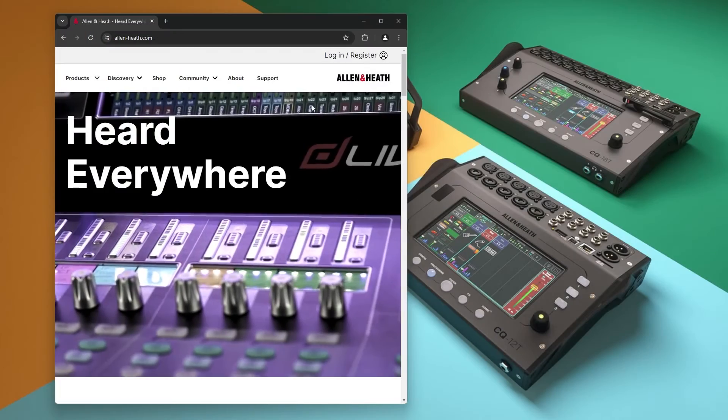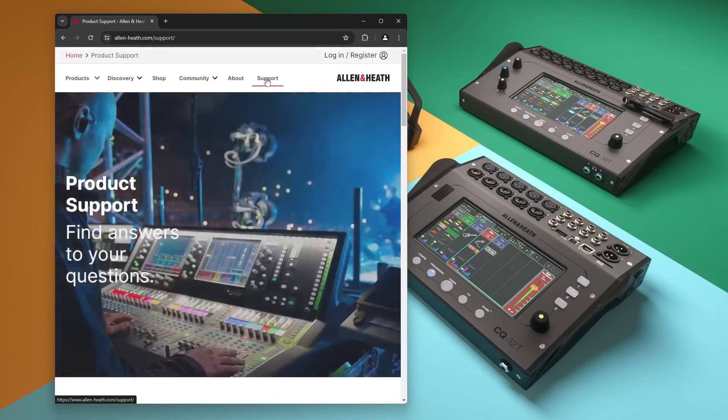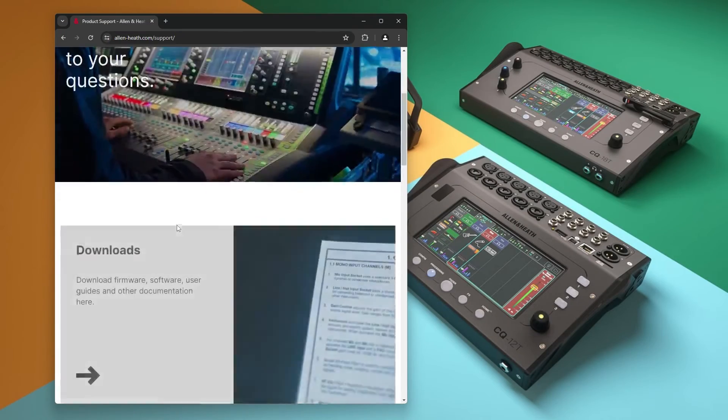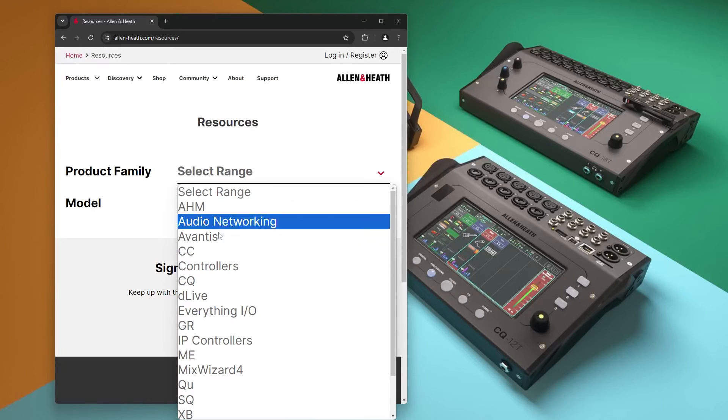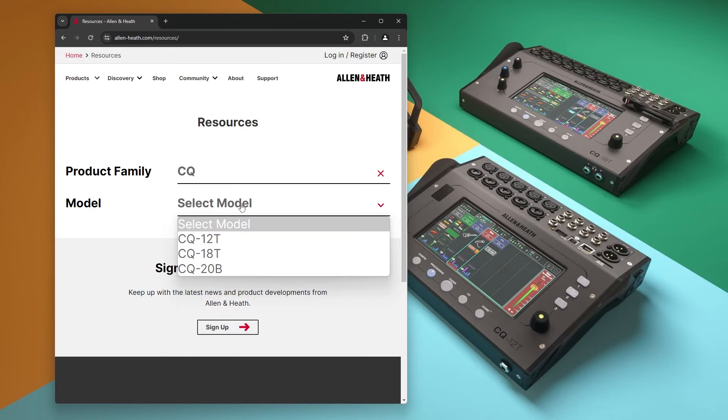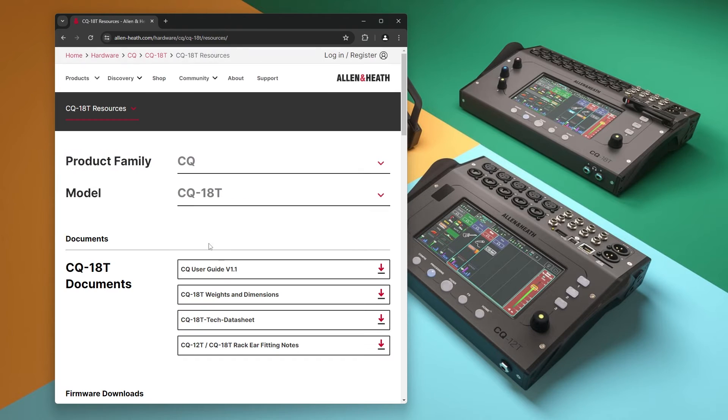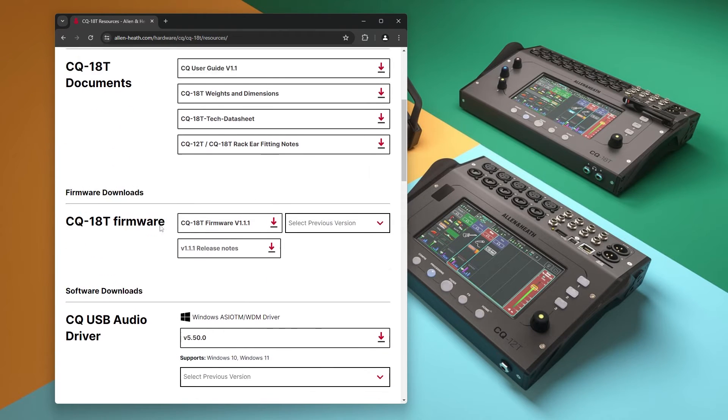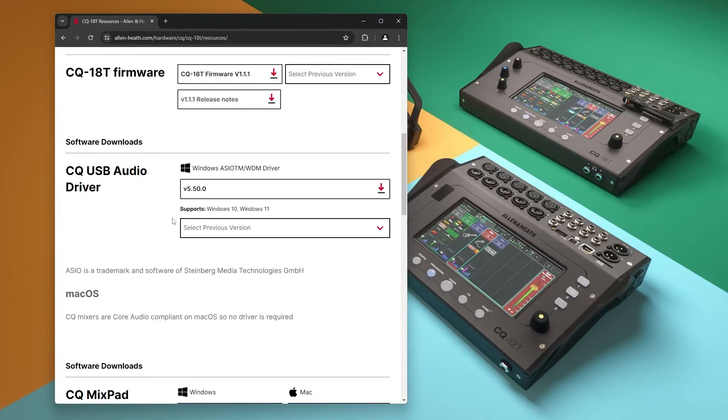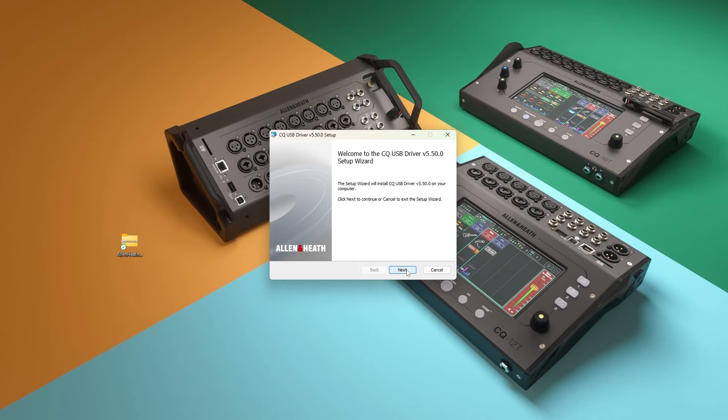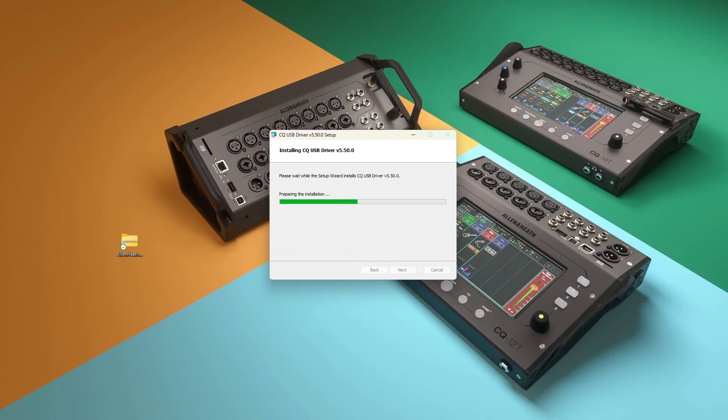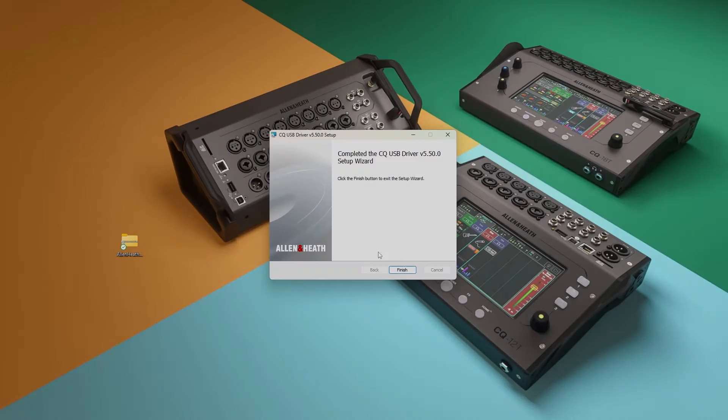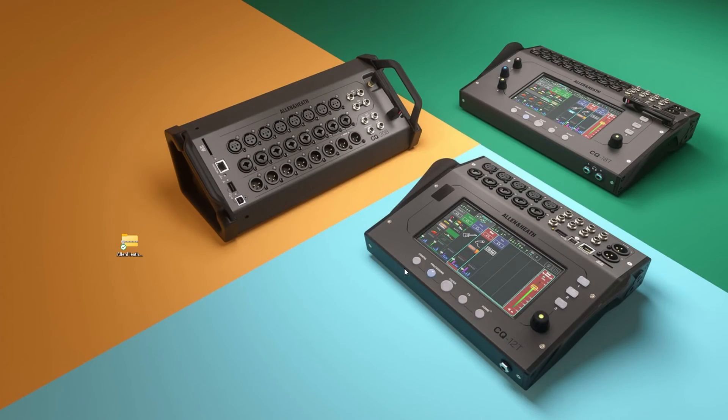Next, if using Windows, install the driver which is available to download from allen-heath.com. This allows the Windows system and any applications to see the CQ as a system audio device, but also for professional audio applications to access the CQ via ASIO.